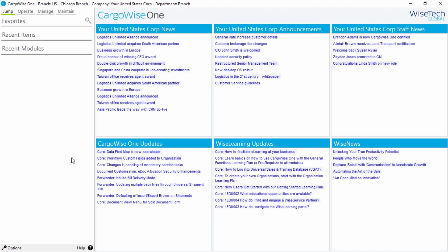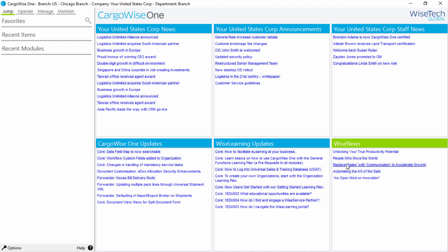Three sections are for CargoWise 1 Update Notes, Wise Learning Updates, and Wise News. Another three sections are available for your own business news and announcements.